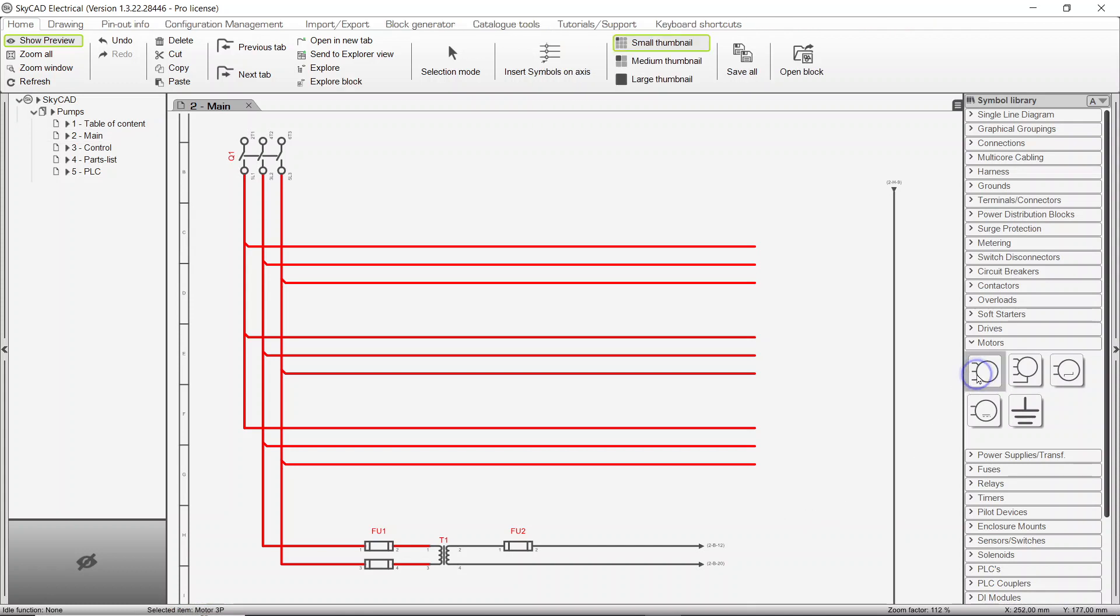If we insert a component, such as a motor, it is numbered MTR1. The next one will be MTR2, and so on.